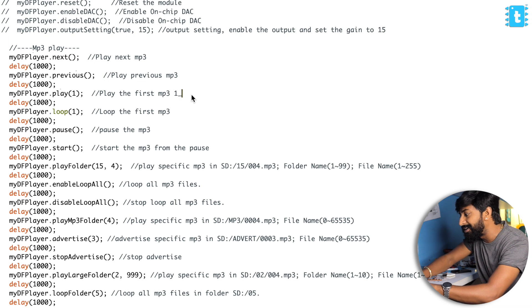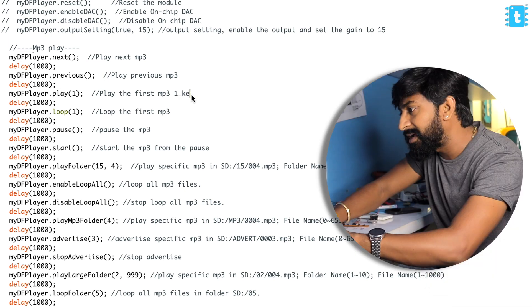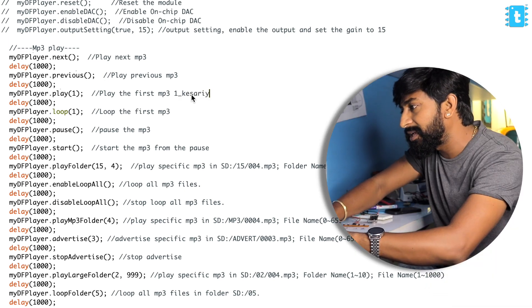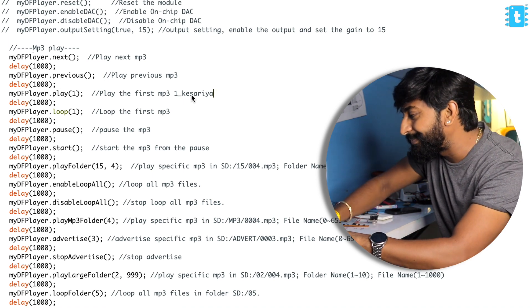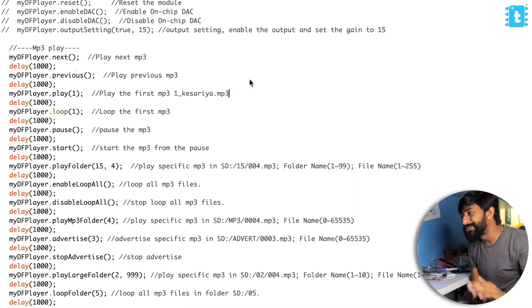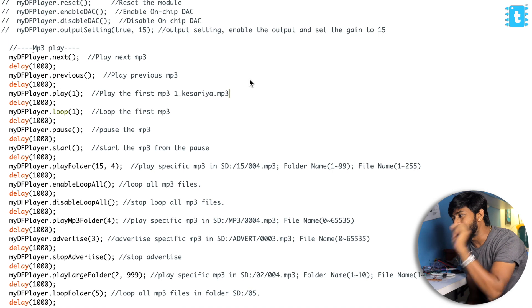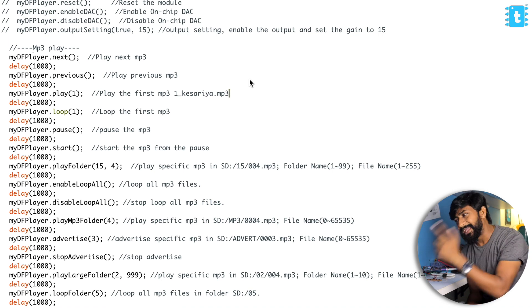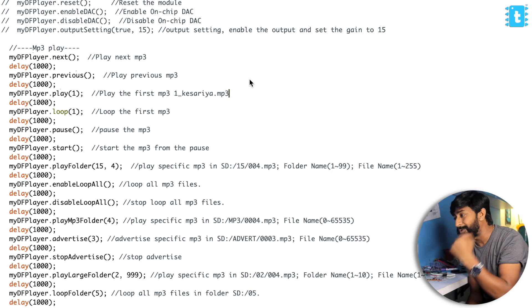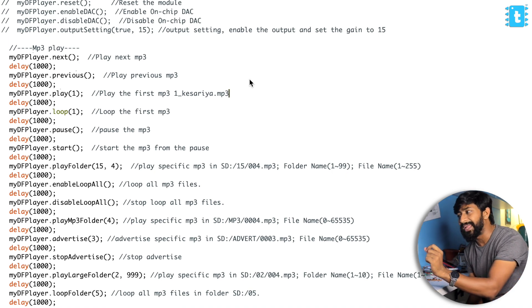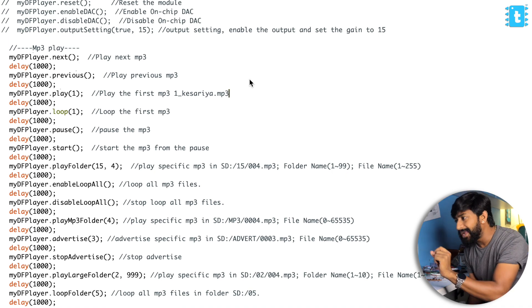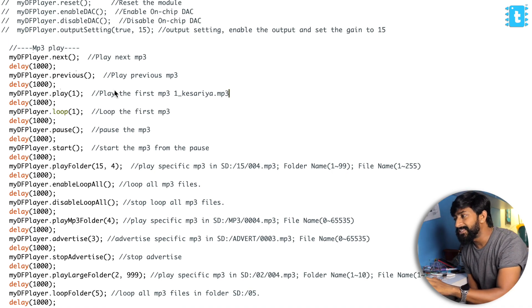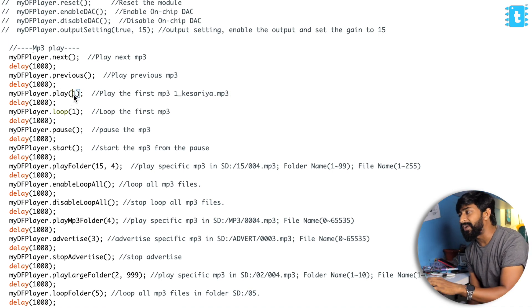What you can do is inside the SD card you can name the file as '1_Kesariya.' With this you can easily recognize that this file is of the Kesariya song, and by using this function you'll be able to play the first file. The DF Mini player will be easily able to recognize the song and we can easily recognize the song inside the SD card.